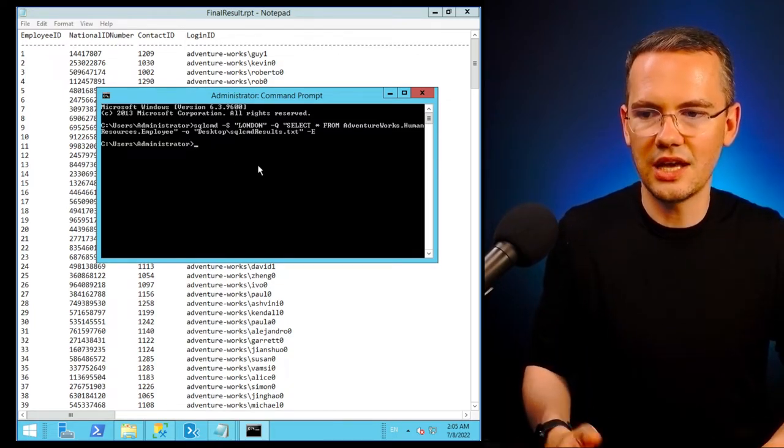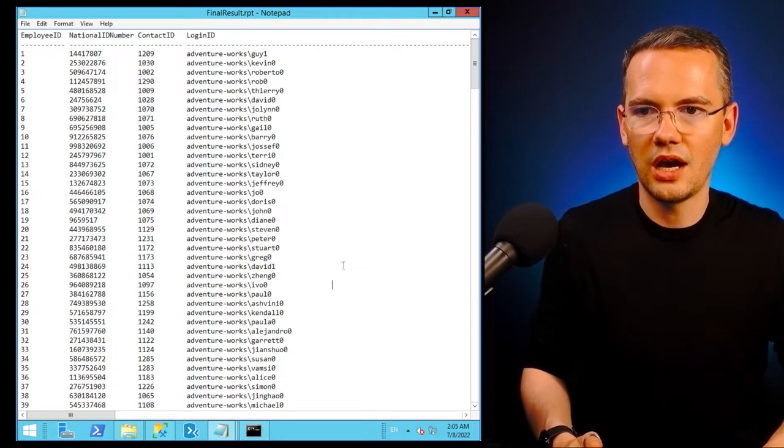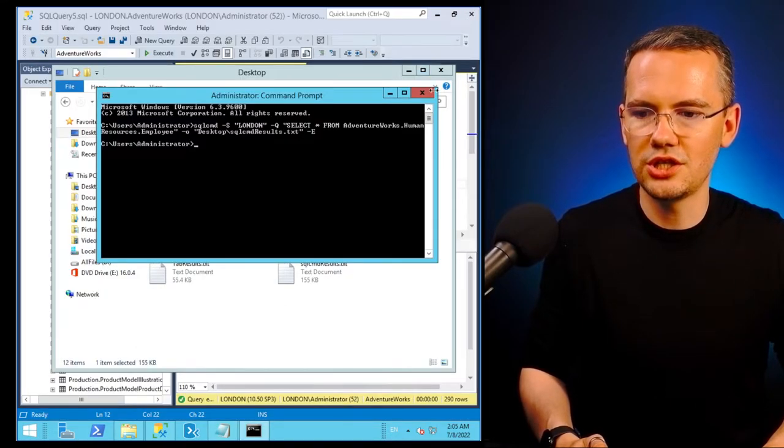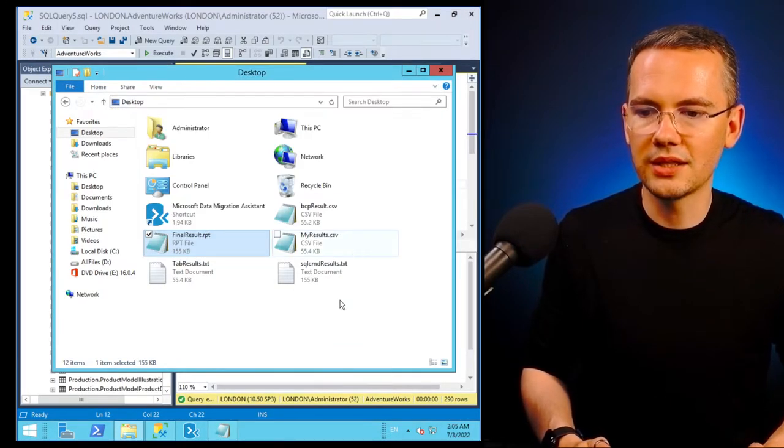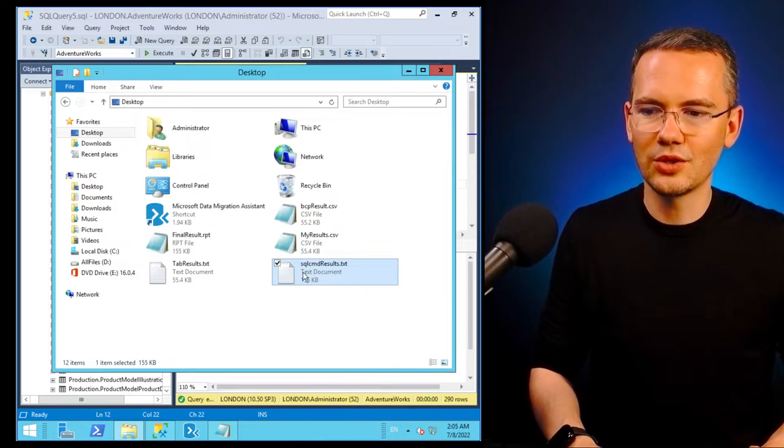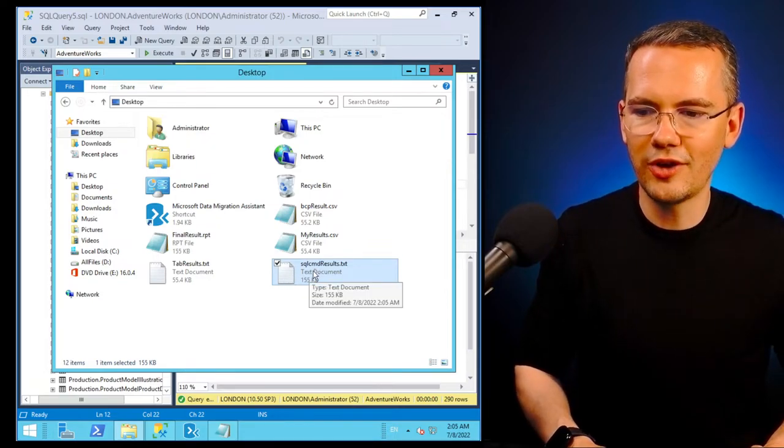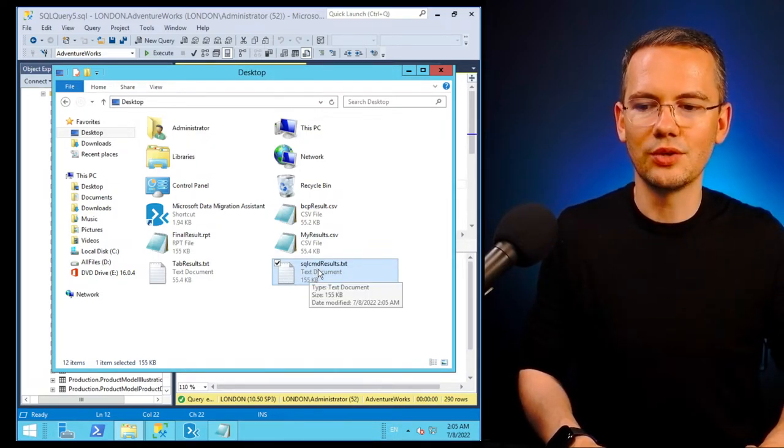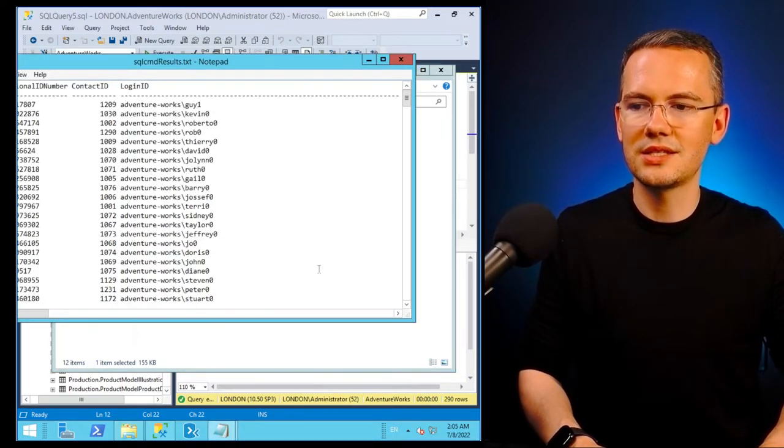Nothing changed, nothing happened. I don't see any changes in here. But guess what? On my desktop, there is a new file called SQL CMD results txt.